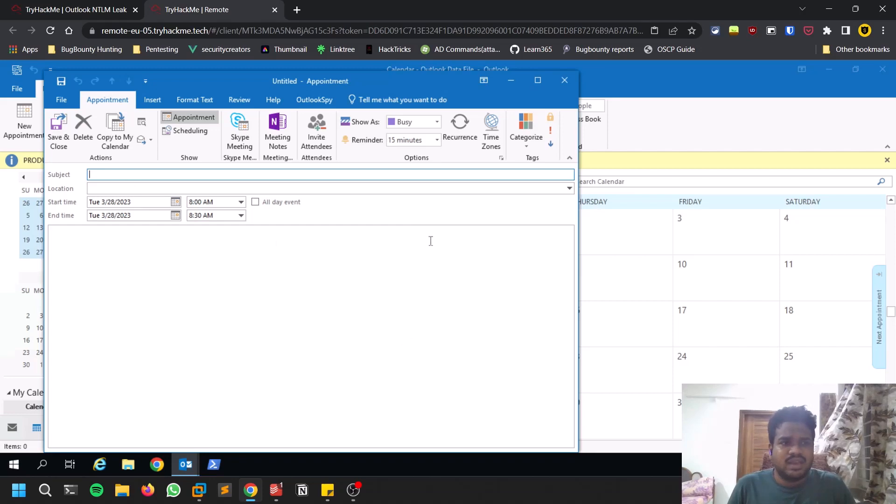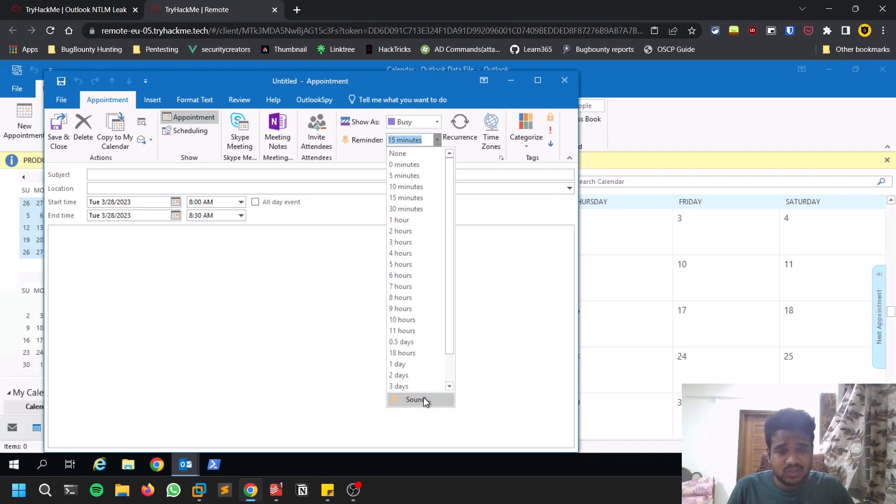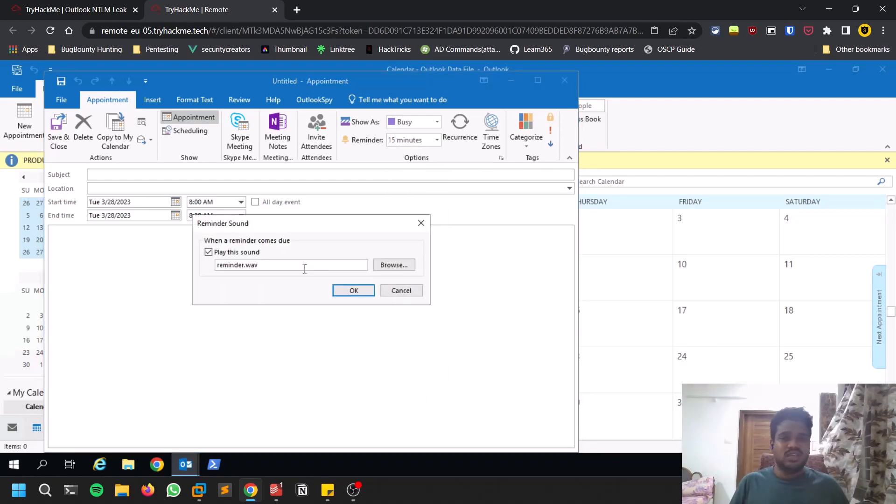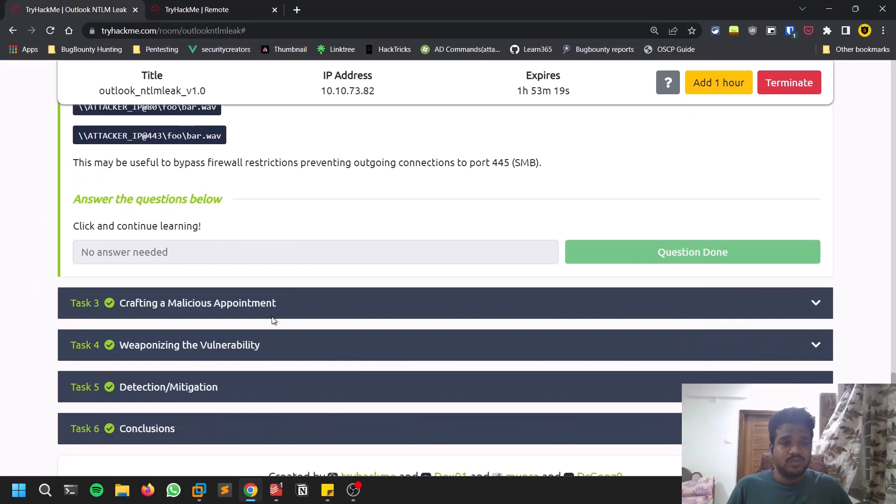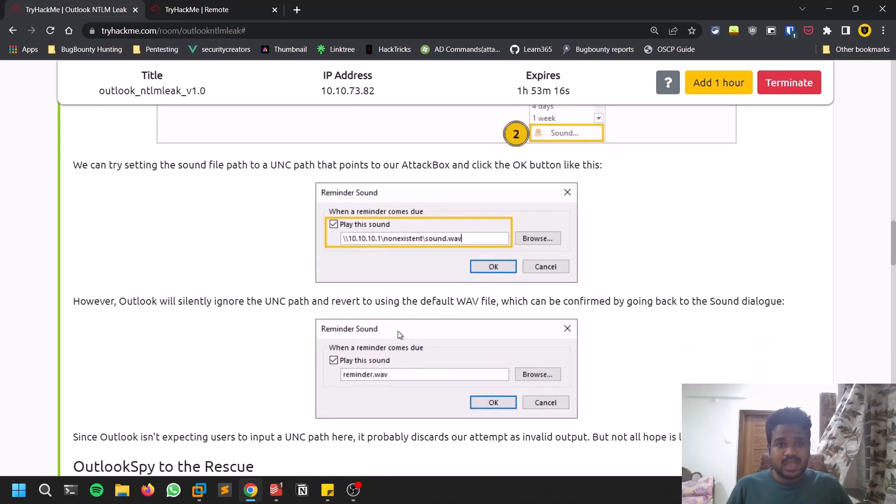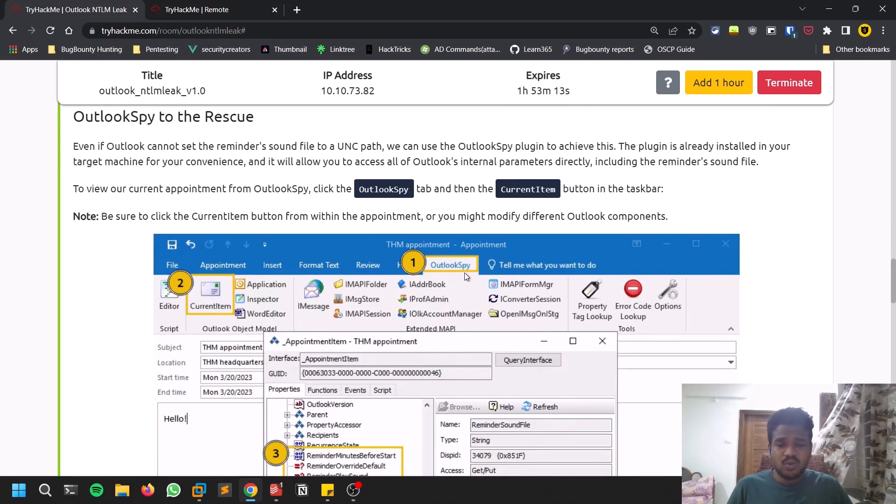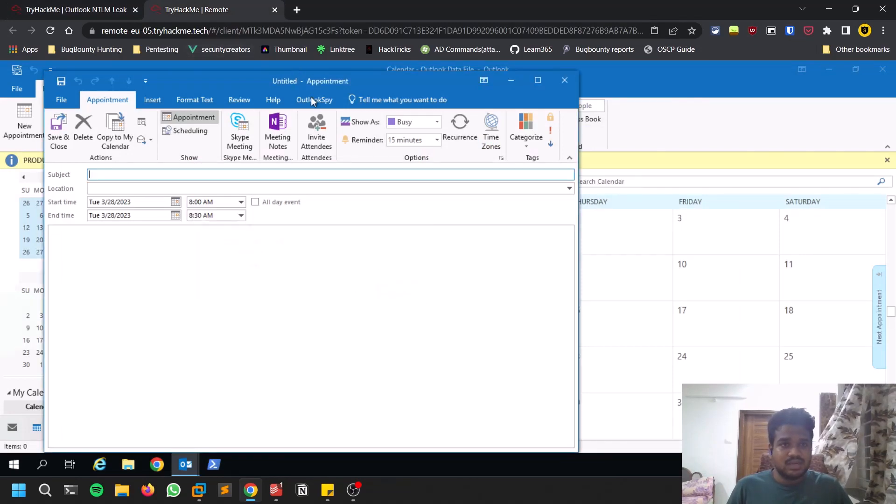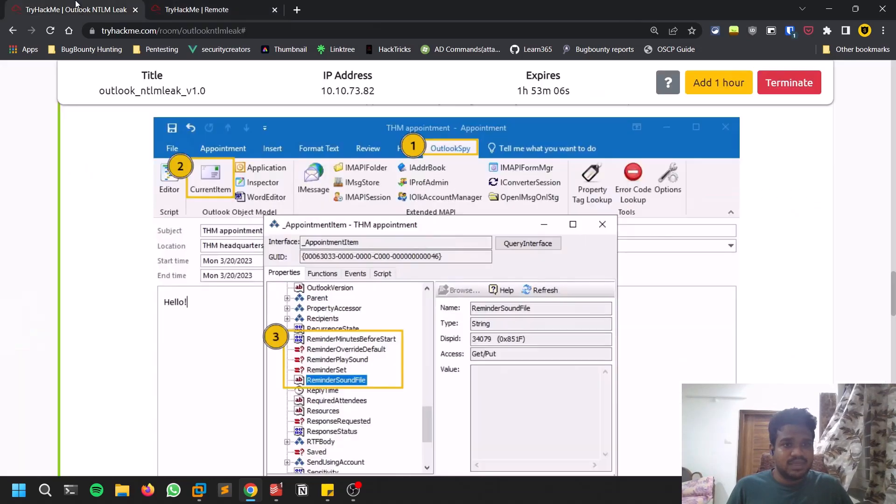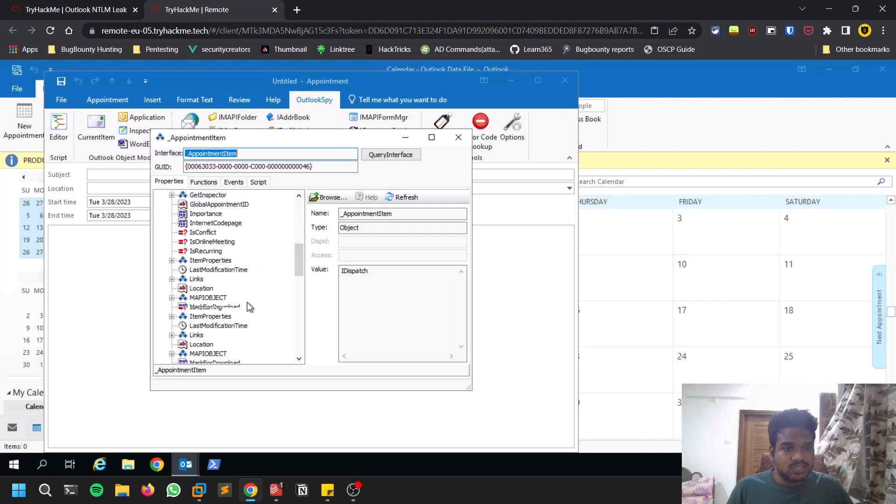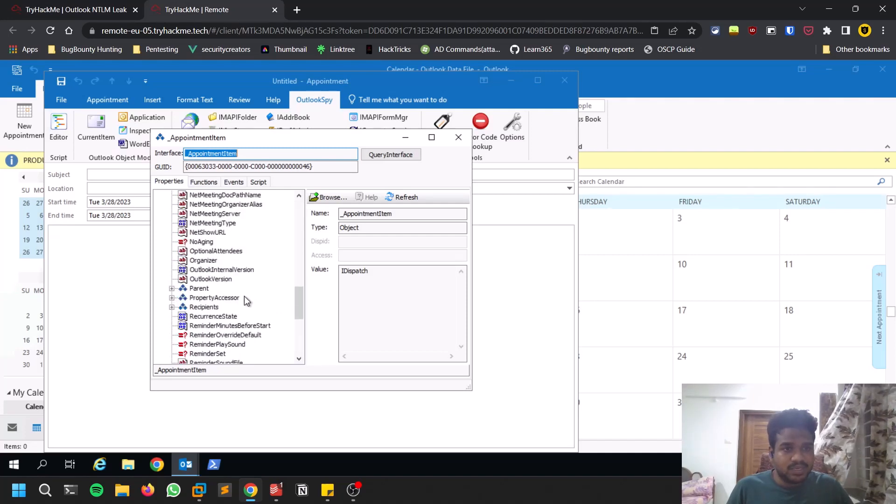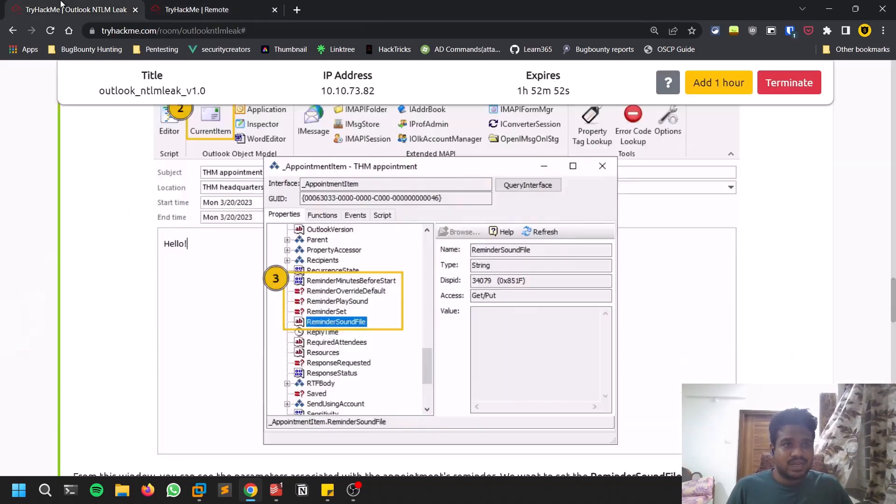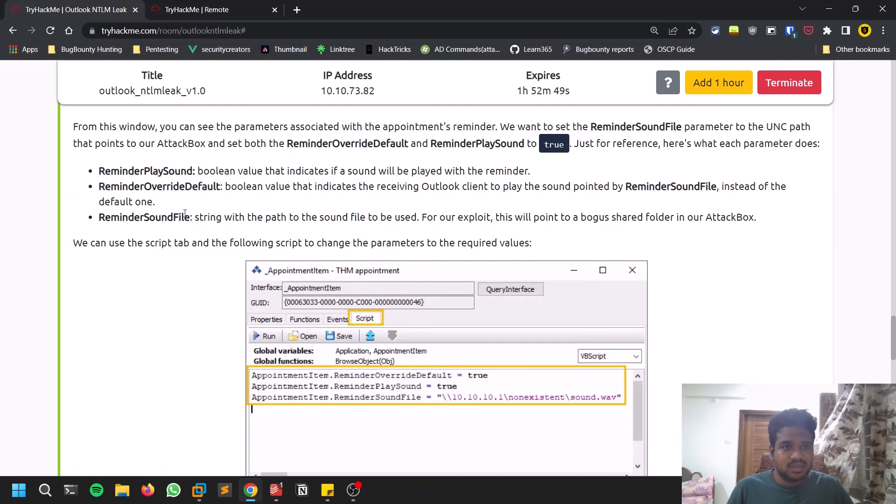Sometimes what happens is it doesn't get changed. If it's not getting changed, you have one more option: go to Outlook Spy. Cancel, click on Outlook Spy and select current item. There you can see reminder sound file, so just scroll down to find reminder play sound.